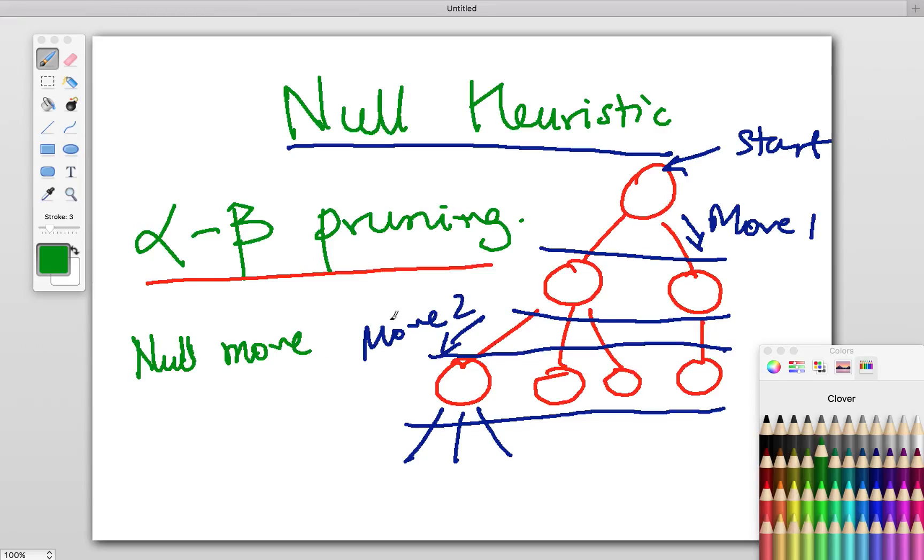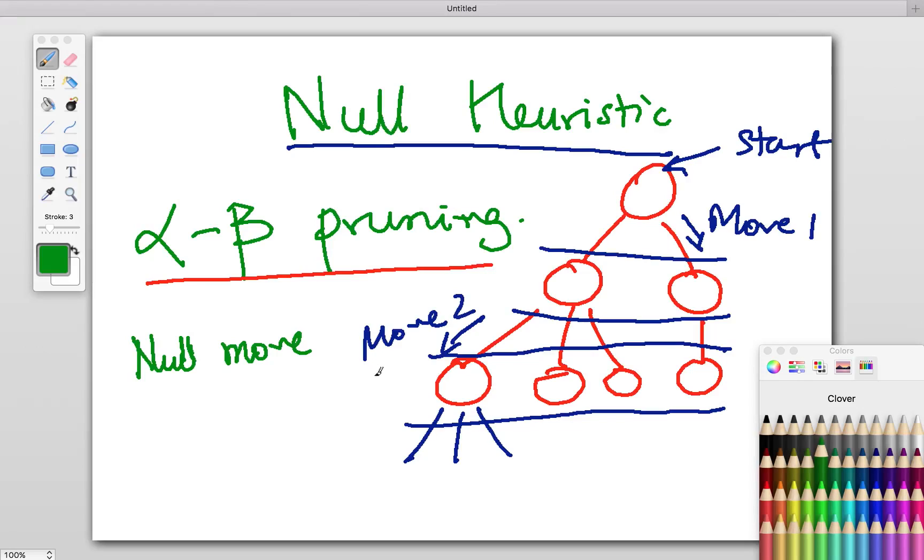You allow your opponent a free hit. Instead of playing your turn, you let your opponent take it free. After this free hit, if you're still winning, it probably means you are far more ahead than your opponent and you don't need to evaluate this position very deeply.